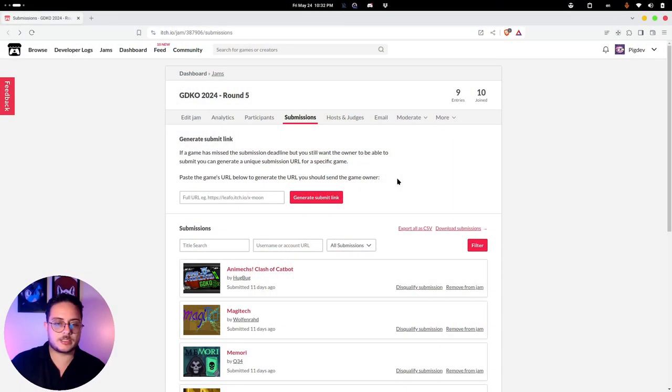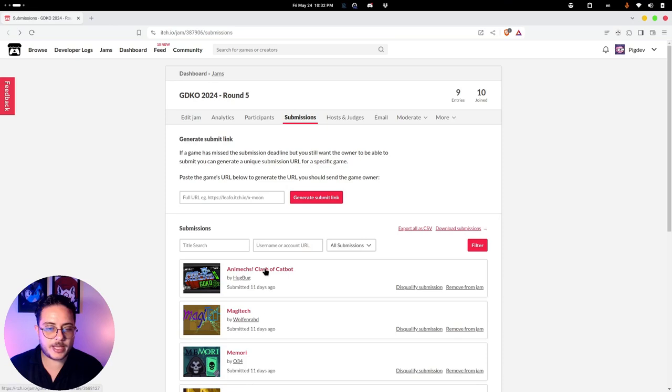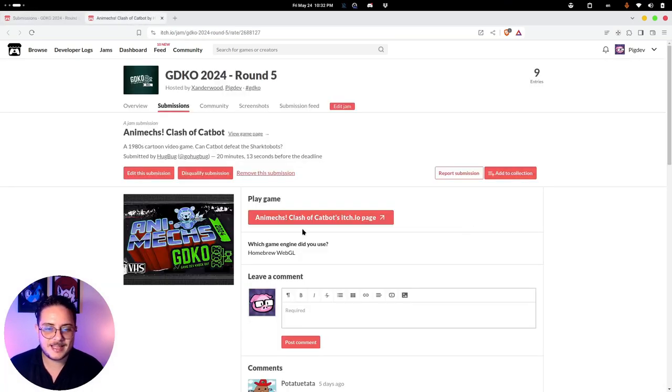Hey there, today we are going to rate the GDKO 2024 Round 5 submissions. This round is all about user interface and user experience, so let's get started. Let's change the screen and we're going to start with Animax Clash of Cat Bot.